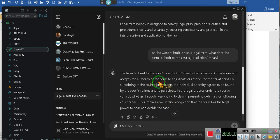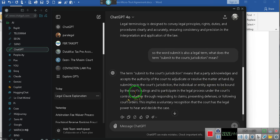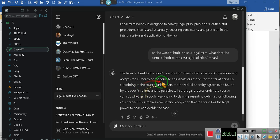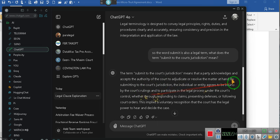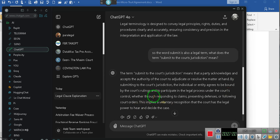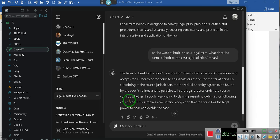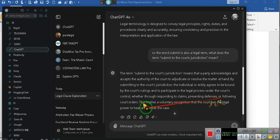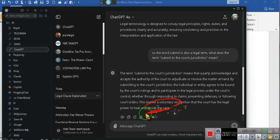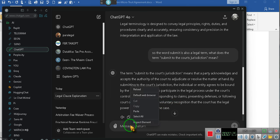I want y'all to understand what he just told y'all. The term means that the party agrees, acknowledges - it's a contract. And they accept it voluntarily. By submitting to the court's jurisdiction, an individual or entity agrees to be bound - servitude, people. By the court's rulings. The court now gets to rule over you. The court is now in control. It implies that you are in voluntary servitude. Wake up.